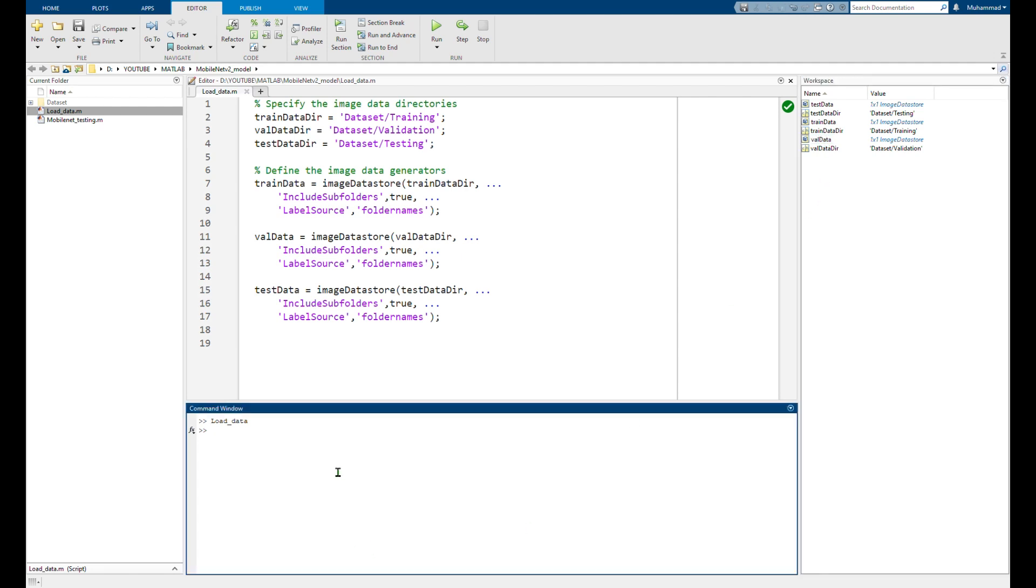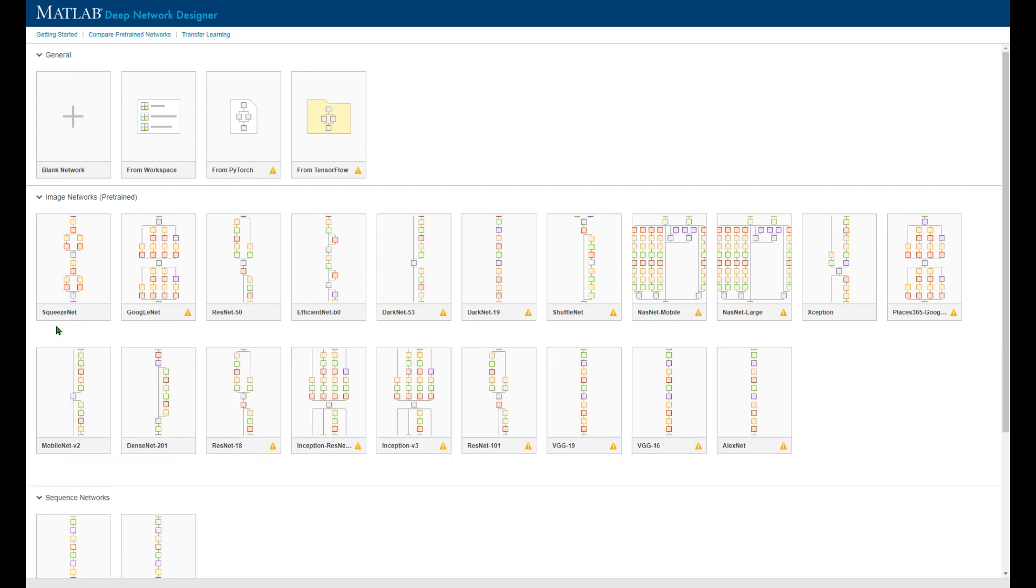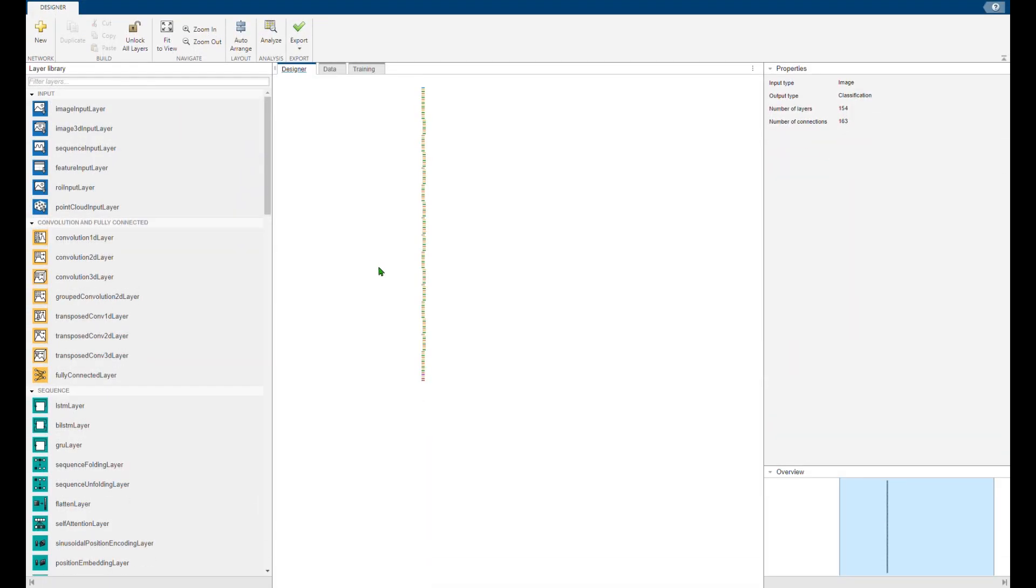Here you are. You can start with the blank network, which we are not going to do. So we will use the pre-trained network called the MobileNet v2, which you need to install if you are using it for the first time. Once opened in the designer tab, you can zoom in on the last three layers of the network.